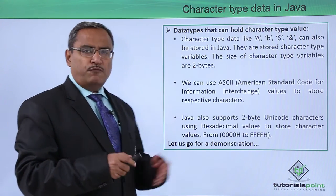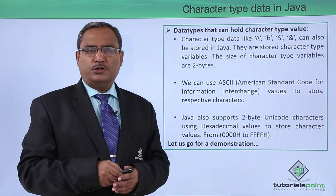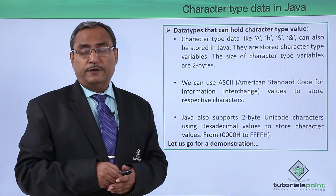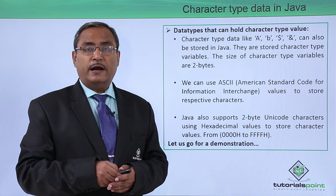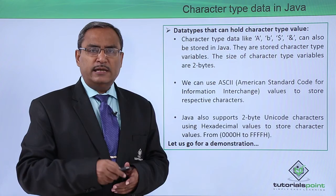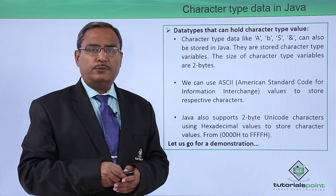Let us go for a demonstration for easy understanding of how character variables can be defined in Java code. So here is the demonstration for you.